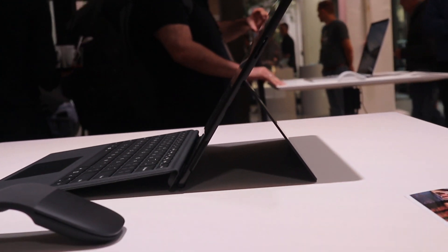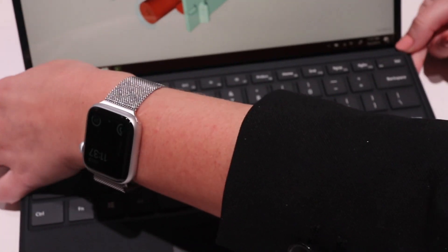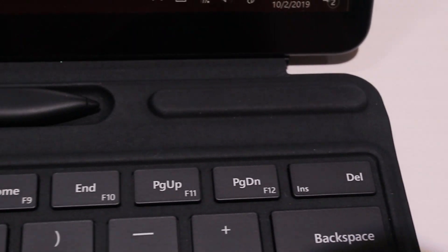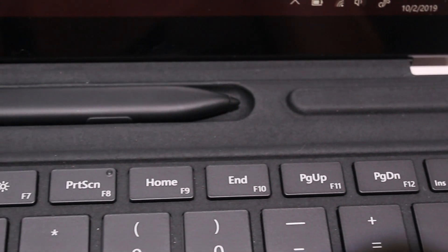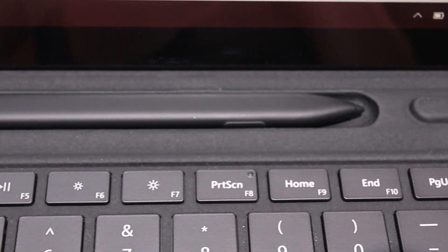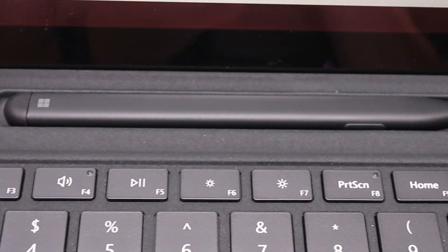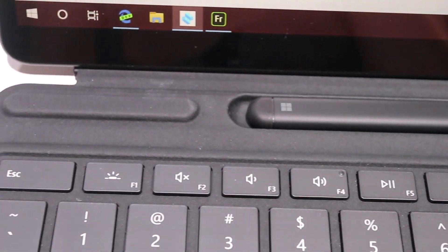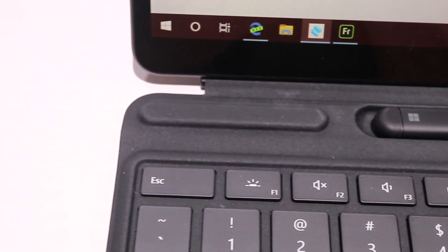You are going to need a type cover with the device, and unfortunately, if you have a type cover, you're not going to be able to reuse it with this product. It has an all-new configuration, and so you're a little bit out of luck on that.